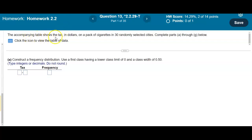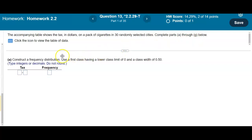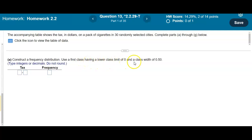The accompanying table shows the tax in dollars on a pack of cigarettes in 30 randomly selected cities. We need to complete parts A through G. First, we want to construct a frequency distribution using a first class having a lower class limit of 0 and a class width of 0.50.